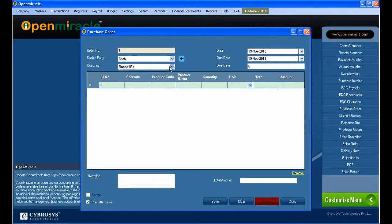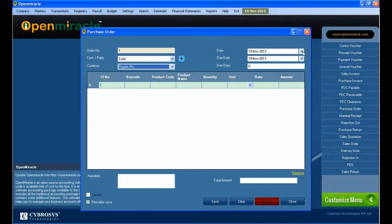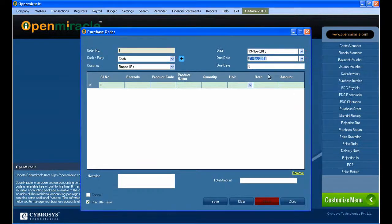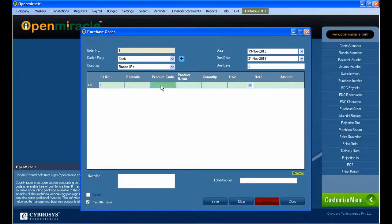I checked cash and set the currency as rupee. For the date, I'm giving the current date, and the due date is the bill date when we are going to pay the amount. You can see the due date there.